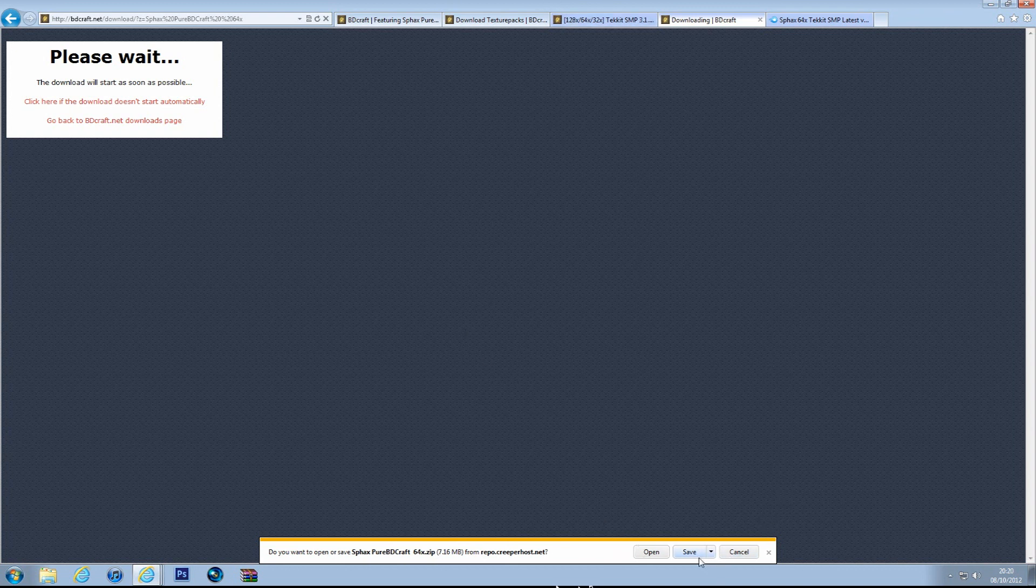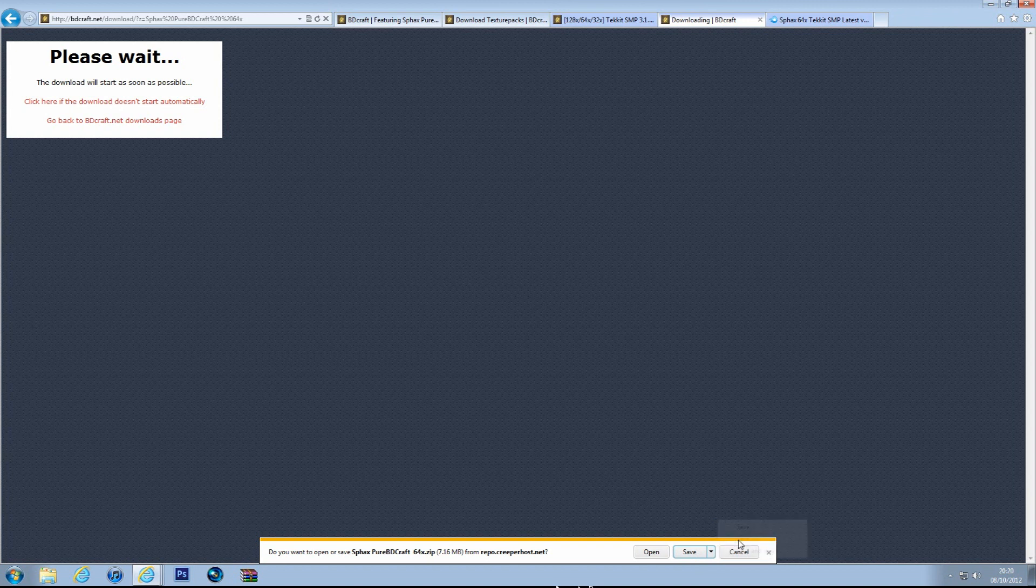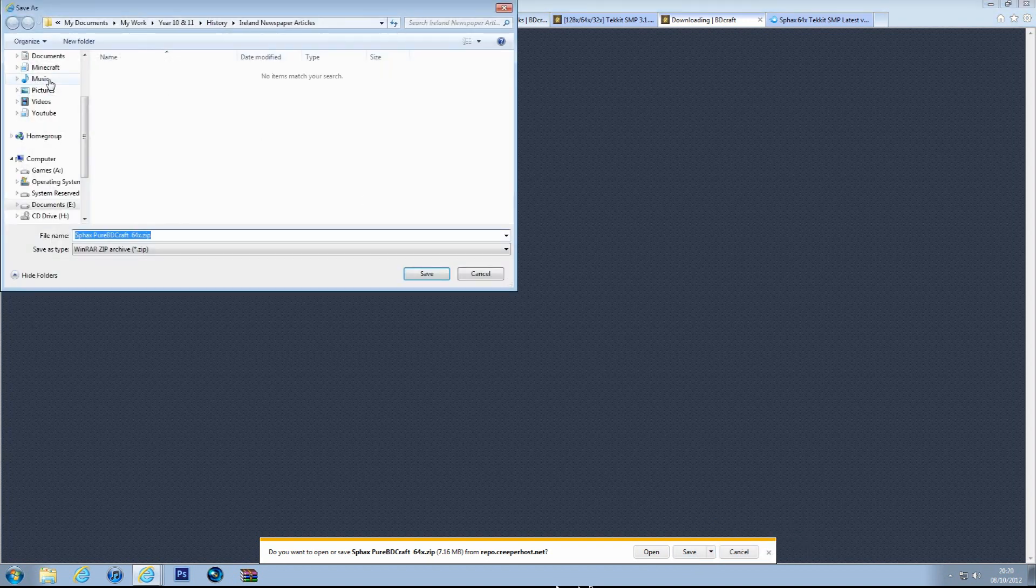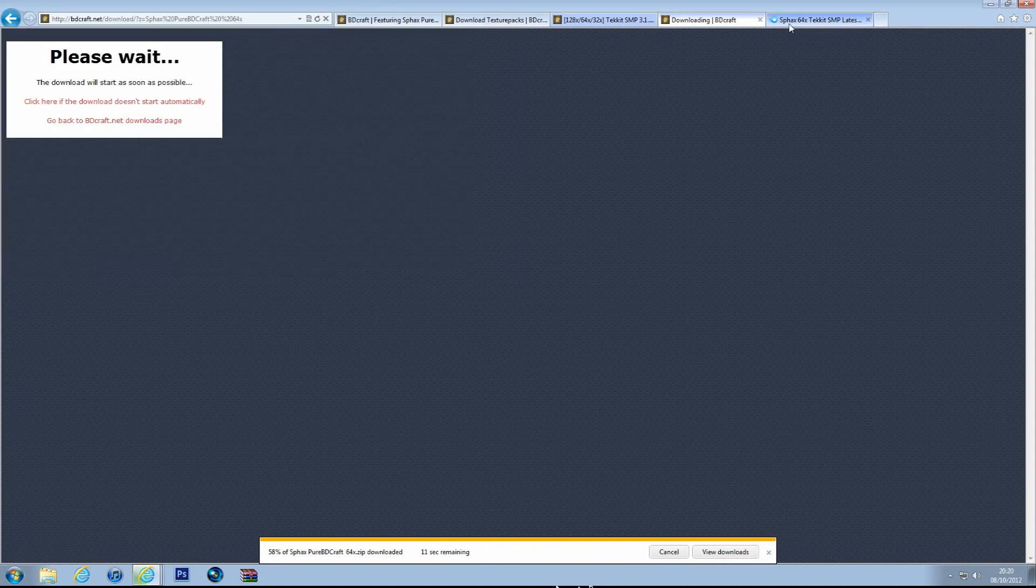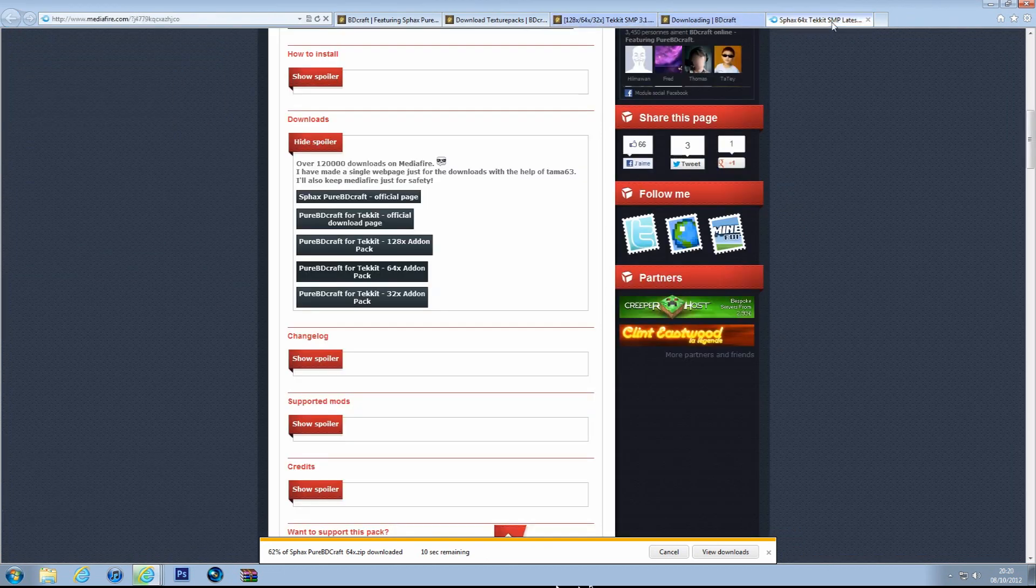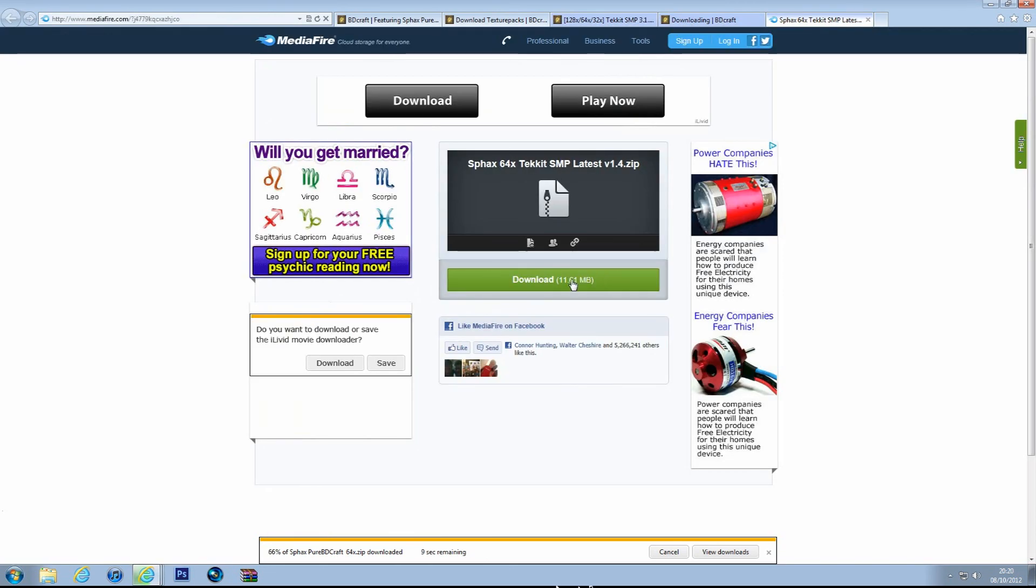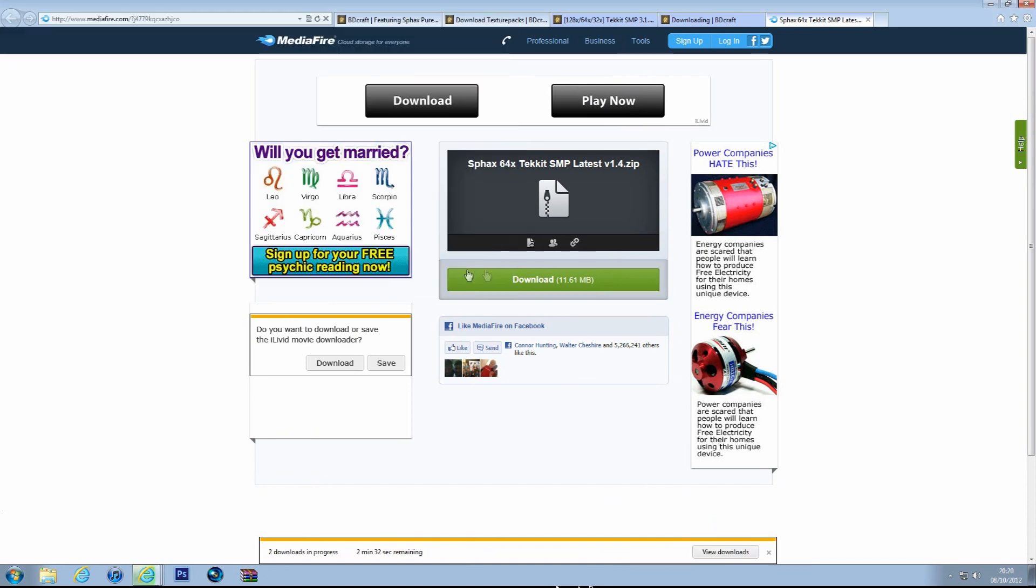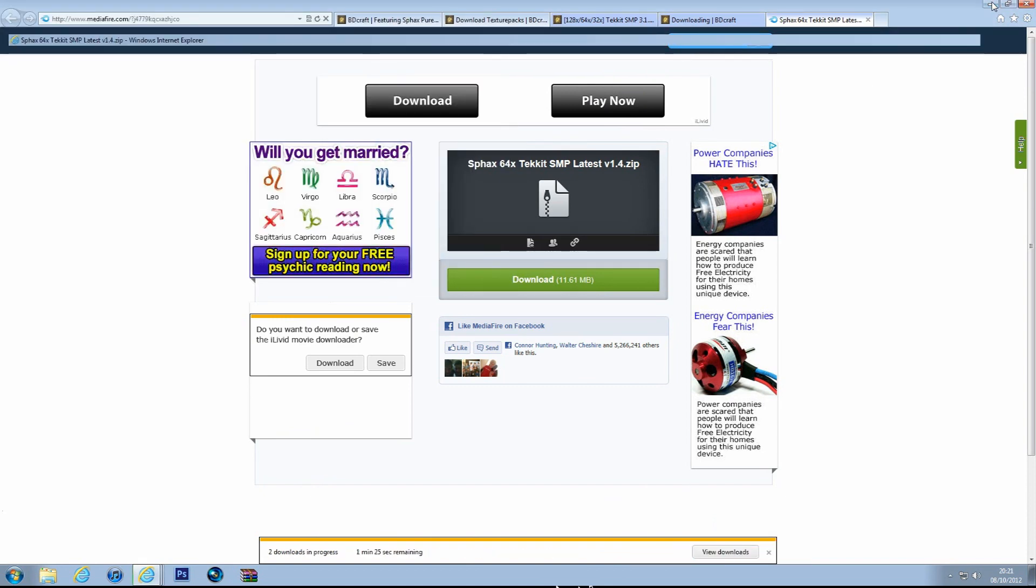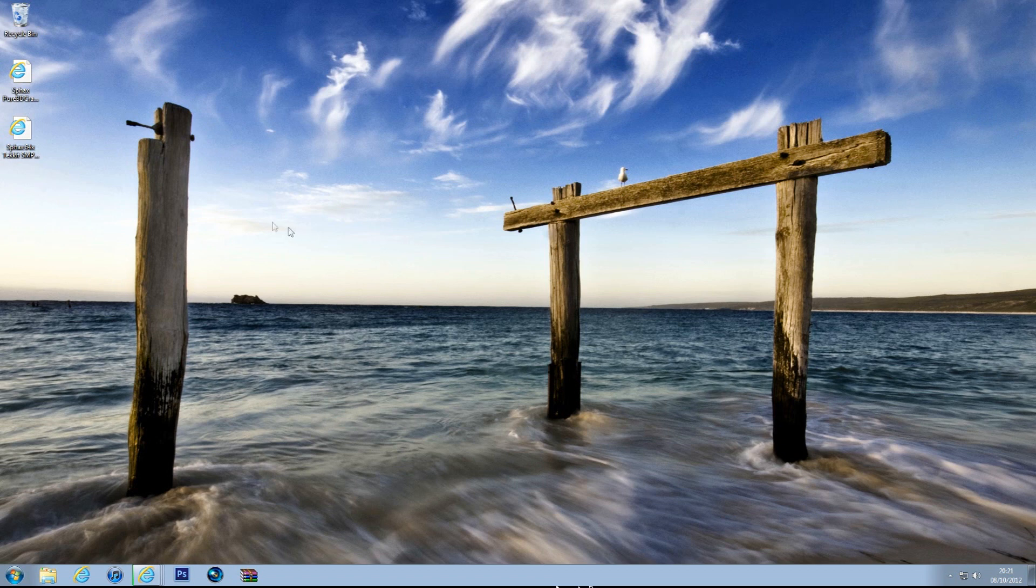But I forgot to download these, so I'm just going to save as and put them on my desktop. Save as desktop, and save as desktop. Hopefully they're done in a second. One's done.